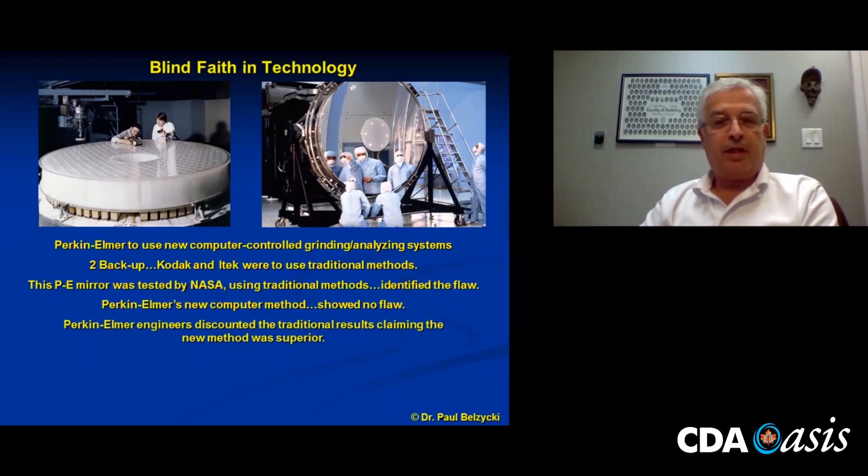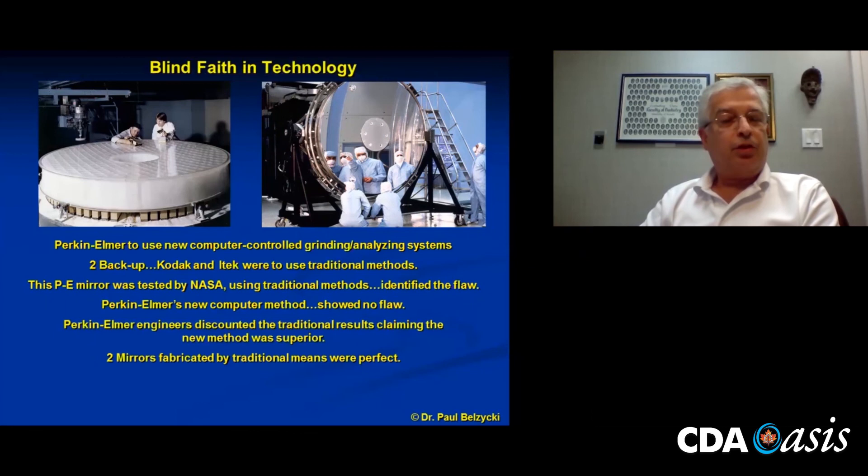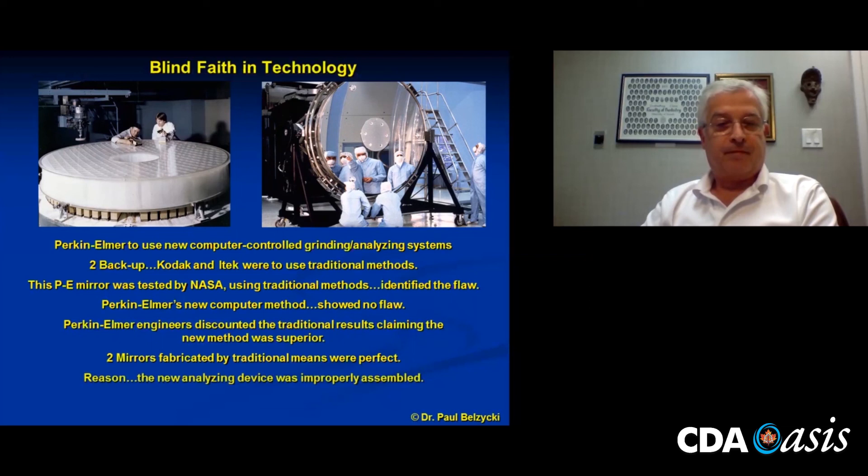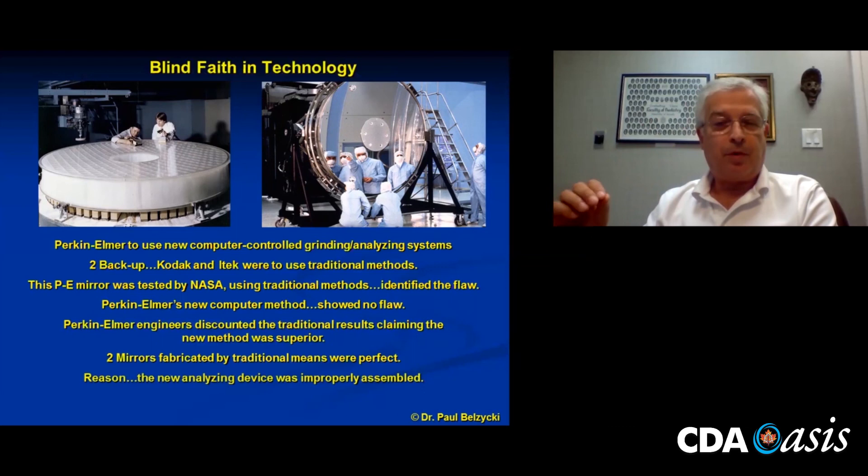An argument ensued between Perkin Elmer and NASA scientists. The engineers of Perkin Elmer said, 'We're using new high-tech systems, and they're superior to what you had done.' Eventually Perkin Elmer won out, the mirror was sent up, and it was flawed. The two mirrors fabricated by traditional means were perfect. The reason? The new analyzing device was improperly assembled — some little washer was flipped one way rather than another, and it was a fraction of a millimeter off, leading to the claim that the mirror was correct.